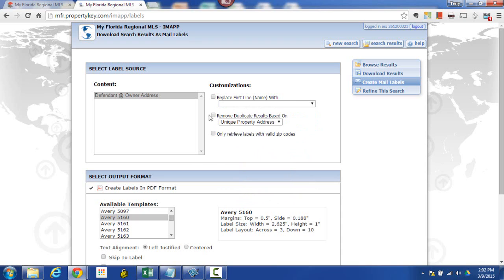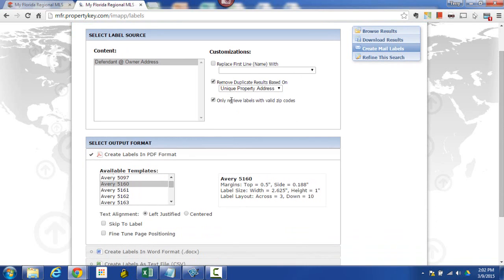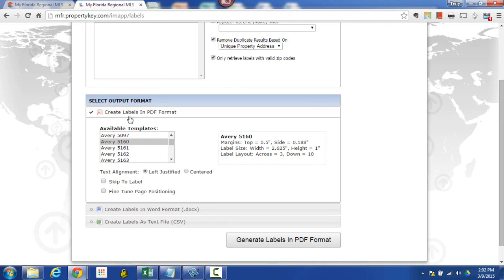These two options are going to be important. 'Remove duplicate labels based on unique address' — I don't want to send out 10 of something if an investor owns 10 properties in the neighborhood; I only personally want to send out one. That's up to you. And then if something's going to get returned because it has an invalid zip code, I don't want to waste that stamp, so I'm going to check that box to keep any labels that are invalid off of my list.